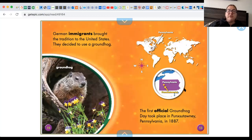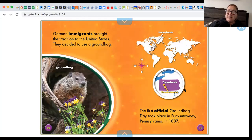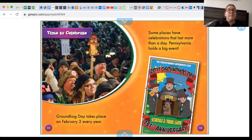The first official Groundhog Day took place in Punxsutawney, Pennsylvania in 1887. 1887 is a long time ago.